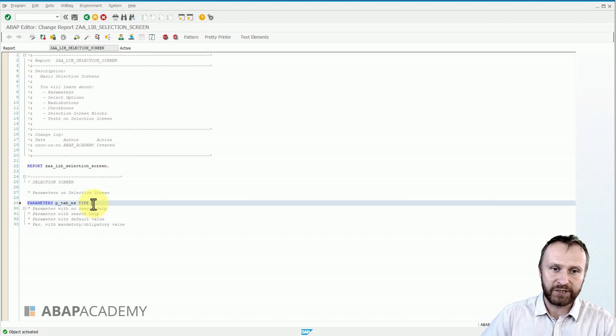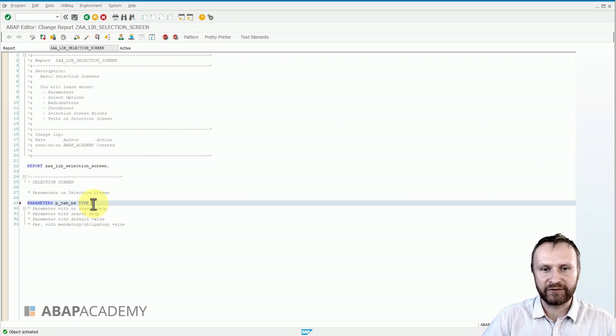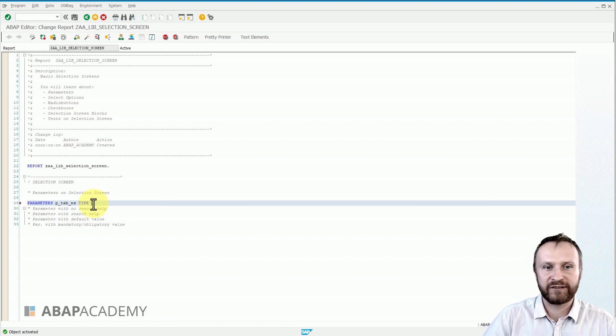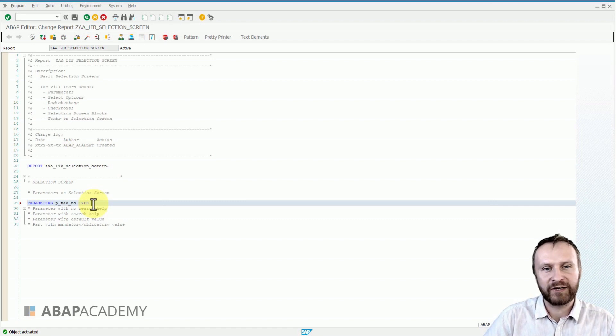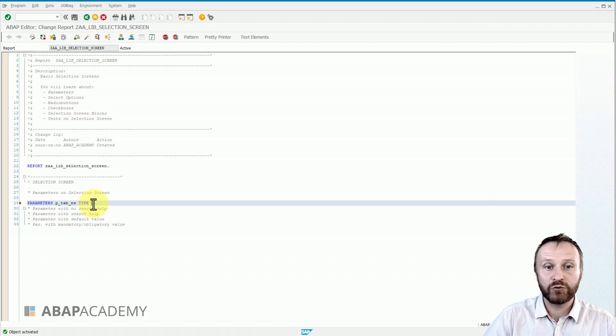Or we can use data elements from SE11 transaction. Since our goal is to create a parameter that is going to hold database table name inside of this parameter, we will use a data element.